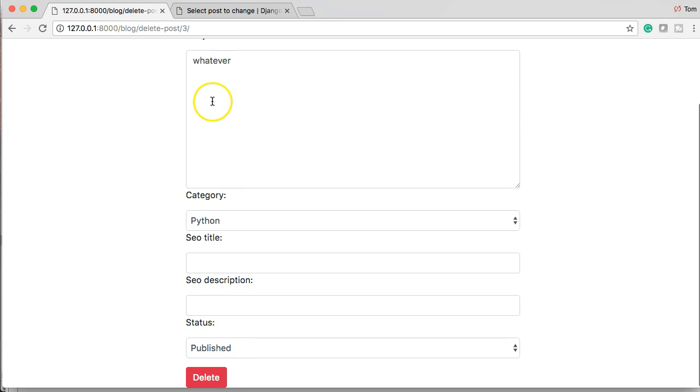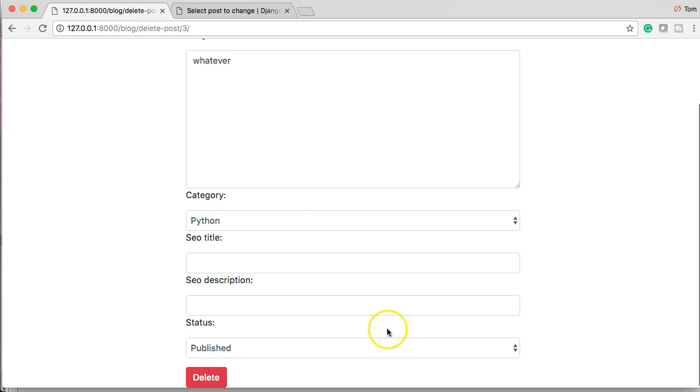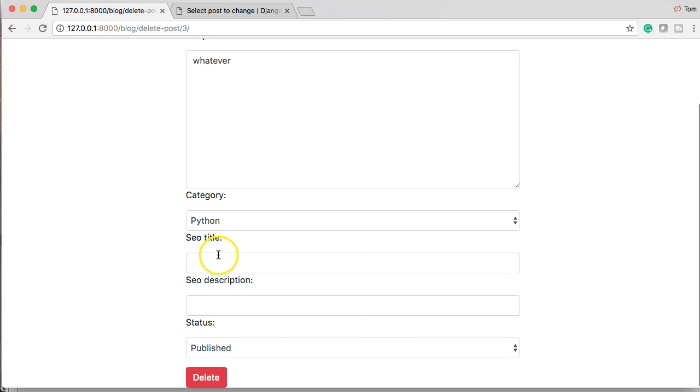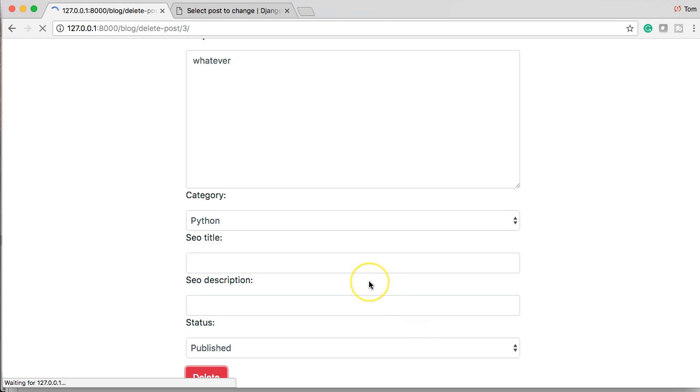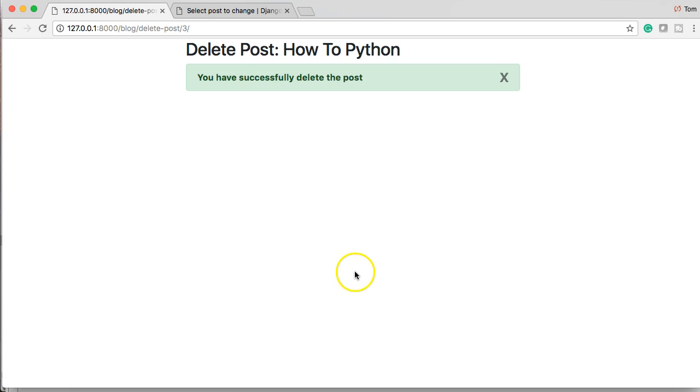And you'll notice it says delete post how to Python. We got our title. And like I said, you don't need to display it in the form. You can display it any way you want. If I click on the delete button, it should delete the post. There we go.